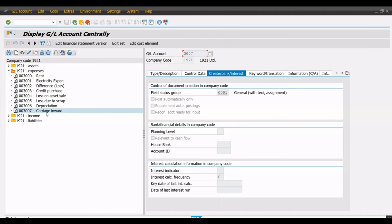We have created one general ledger as carriage inward in the FS00 transaction code. That's all for now in this video. Thank you for watching, keep in touch, and bye bye.